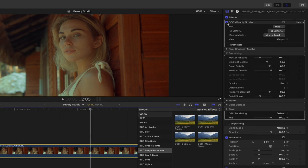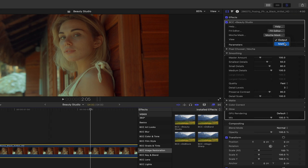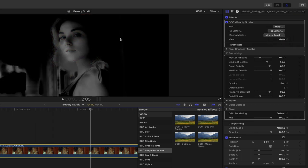To see what Beauty Studio is currently affecting, I could head to the view parameter and change it from output to matte. Anything that is currently white, Beauty Studio's smoothing parameters will affect. Anything black is not included in the selection.